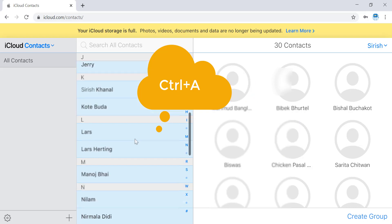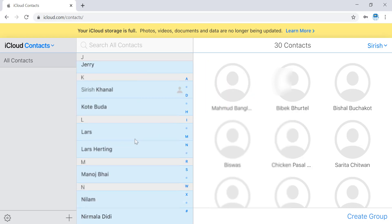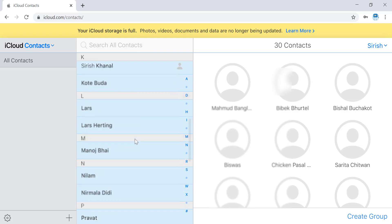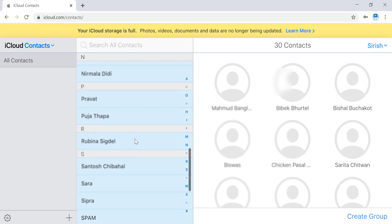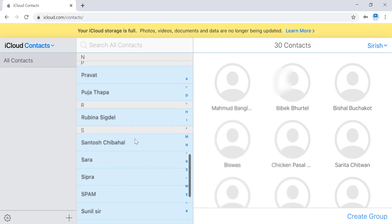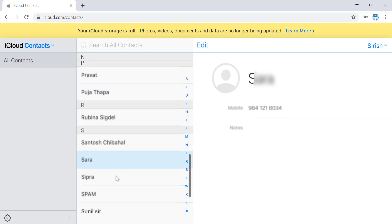By doing this, all the contacts on your contact list will be selected. If you want to delete all the contacts, just do CTRL+A.